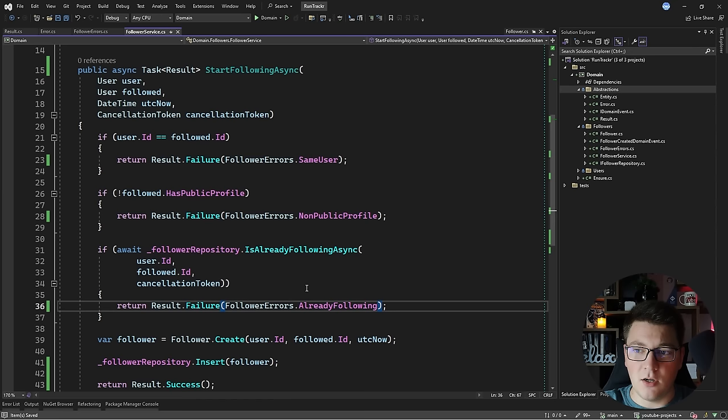One last trick: I'll define an implicit operator on the `Error` class — a `public static implicit operator Result(Error error)` that calls `Result.Failure` with the error instance. This means instead of explicitly calling `Result.Failure(error)`, I can return the error object directly and it will be implicitly converted into a failure `Result`. I only need to reference `Result` explicitly in the happy path when calling `Result.Success()`.